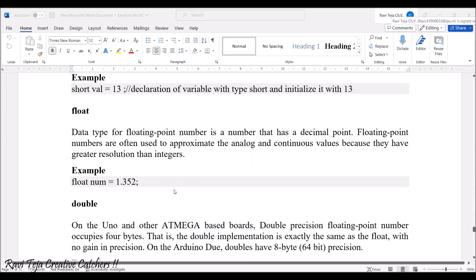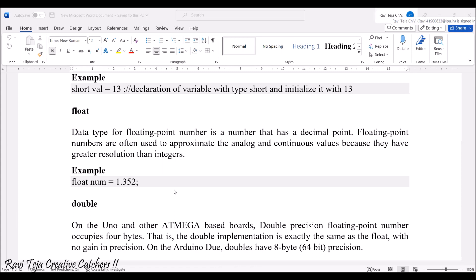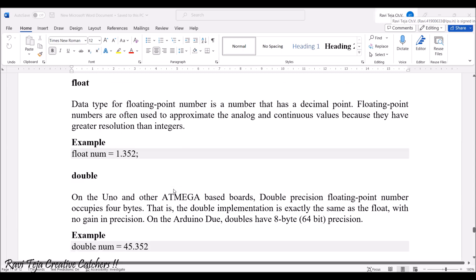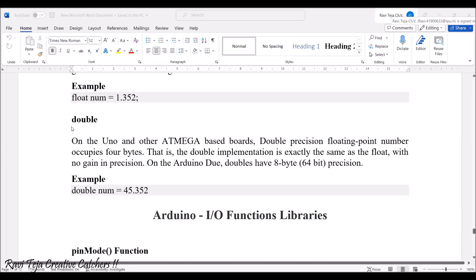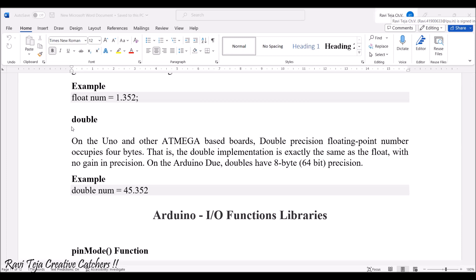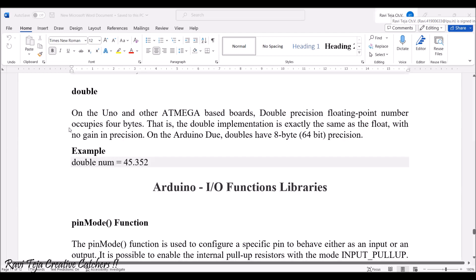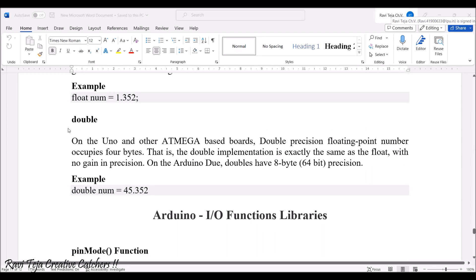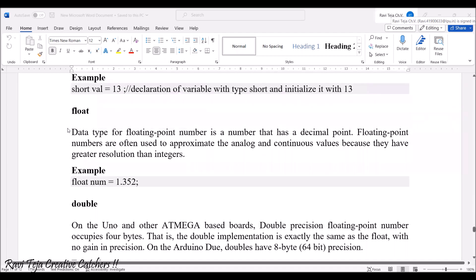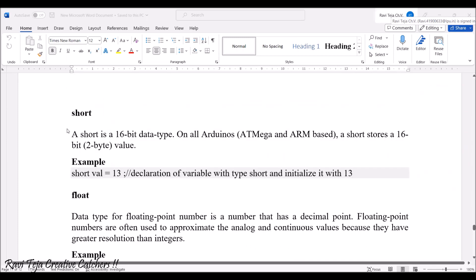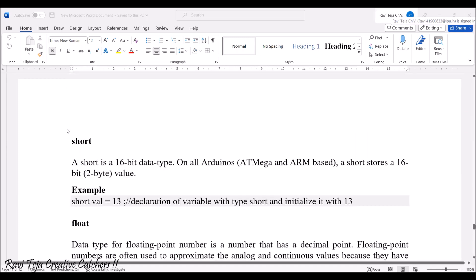Float is a well-known data type used to store decimal numbers. Double occupies almost double the size of a normal integer or floating-point number. All these are Arduino data types mostly used in Arduino programming.